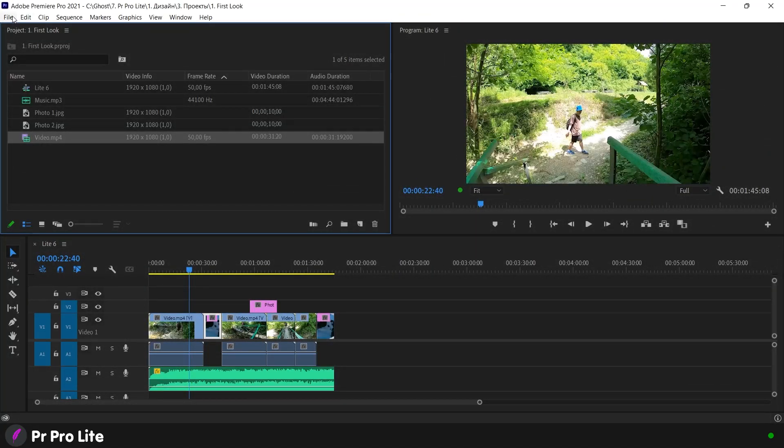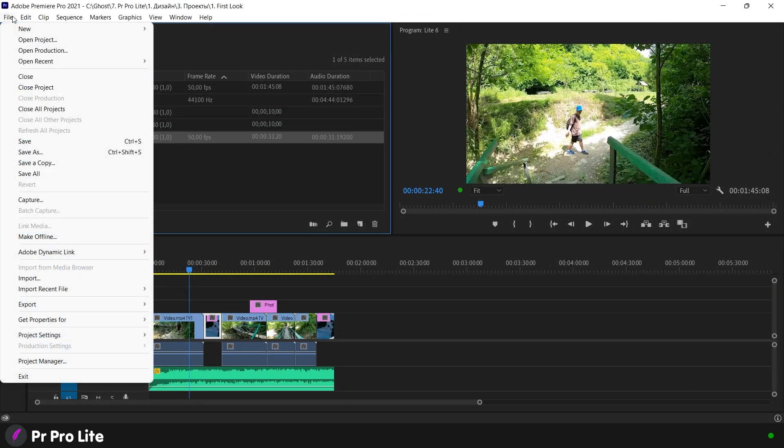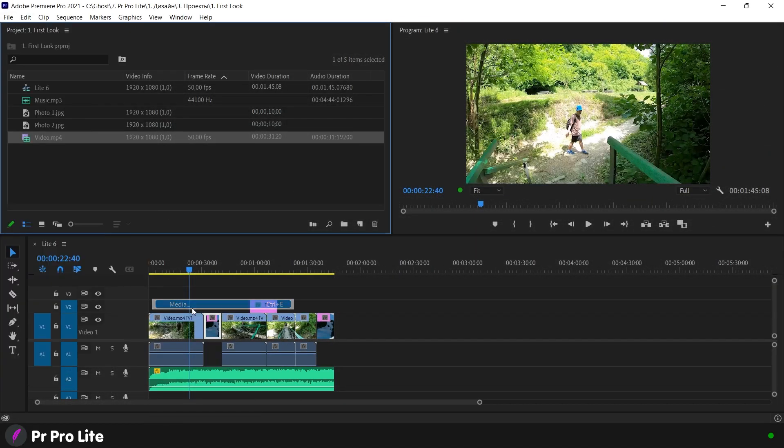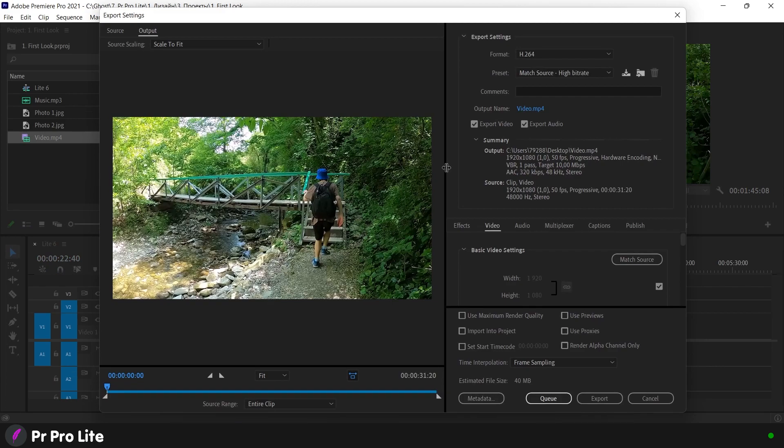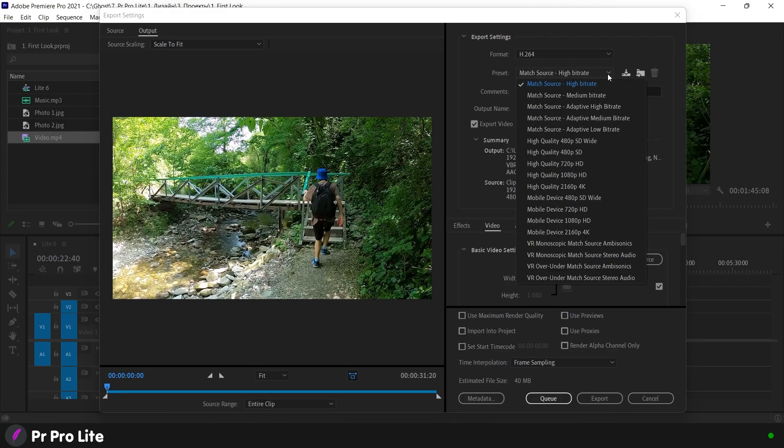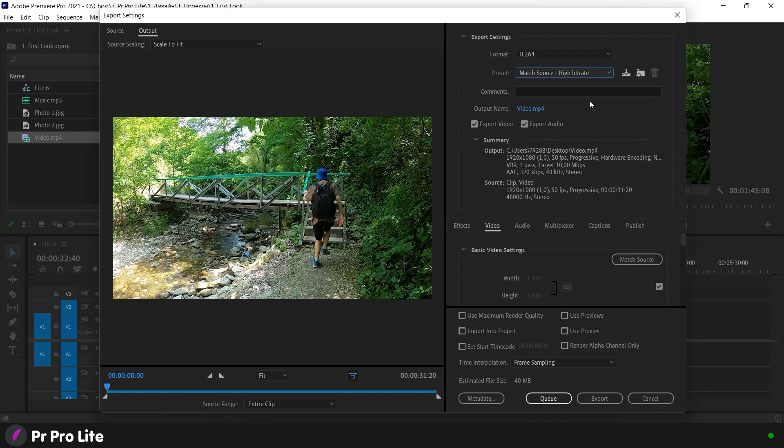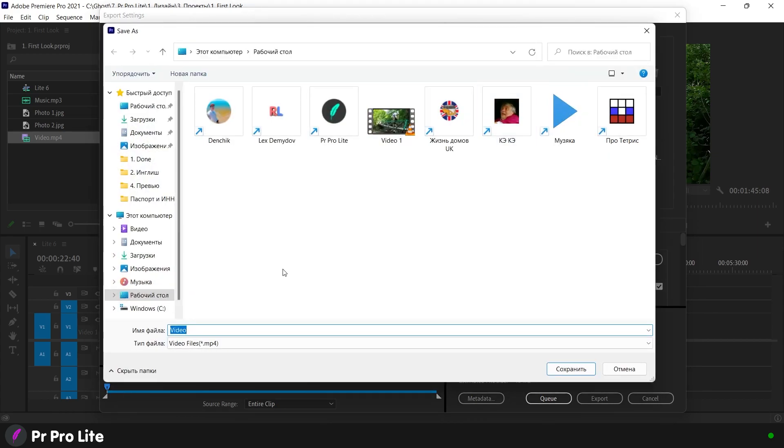Now let's go to the second way. It will be convenient in the case when you want to save the video in maximum quality. For this we select the item match source high bitrate. We write the name again and choose a place to save it.